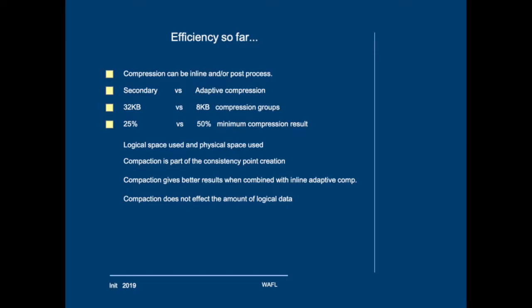The result of compression will give a difference in logical space used and physical space used. Compaction is a space savings technique that works at the level of the consistency point and will try to group multiple smaller blocks into 4KB blocks when writing the consistency point. Compaction will give better results when combined with inline adaptive compression. And finally compaction does not change logical data and it works at the aggregate level even though you enable it per volume.